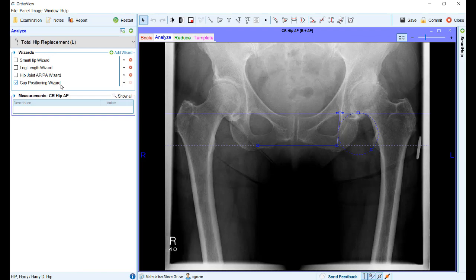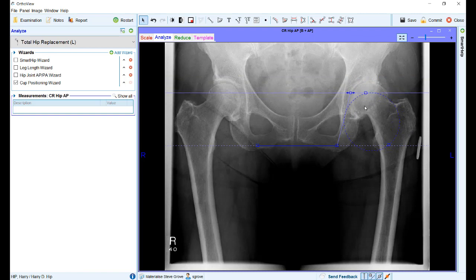The new cup positioning wizard allows marking of anatomical landmarks and provides an additional optional positioning choice for the acetabular cup at the templating stage. The wizard allows marking of the teardrops, the medial wall of the acetabular, and the outline of the acetabular socket.